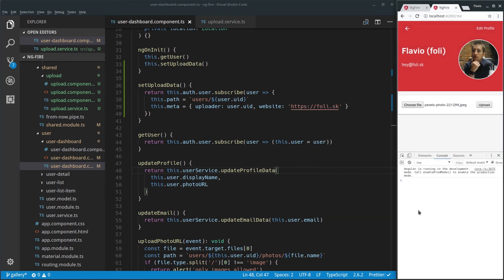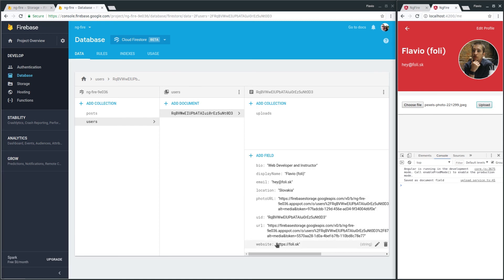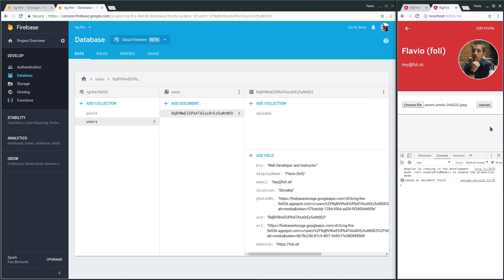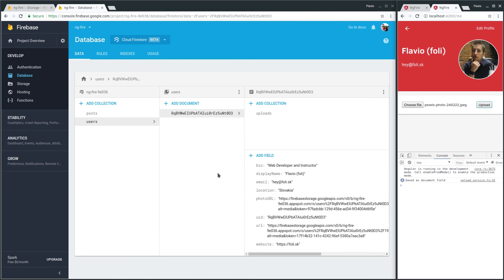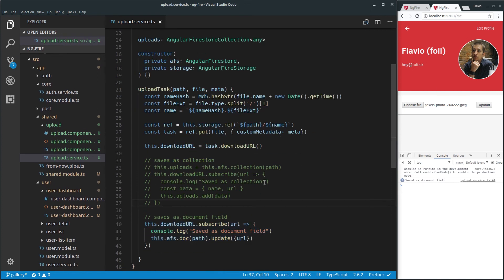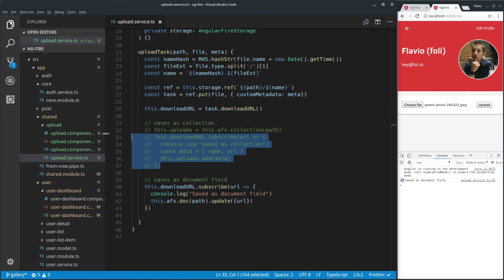Upload — saved as a document field. Now if we look at our database we have a URL added straight into our user's data. Let's change it again and upload — you can see the flash which means it was updated. Because you're adding this URL object it will always replace the existing one. That's the difference between uploading as a document field versus as a collection. Let's go back to our service — we should allow the parent component to set the upload type, whether it's going to be a collection or a document field.